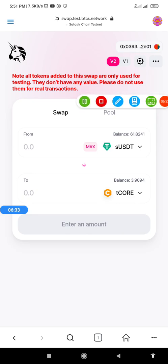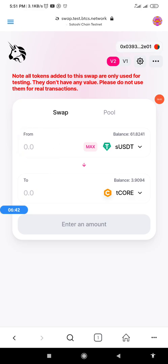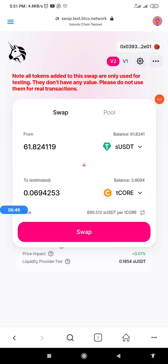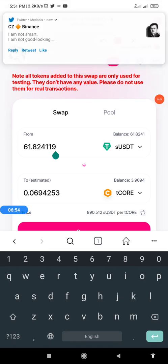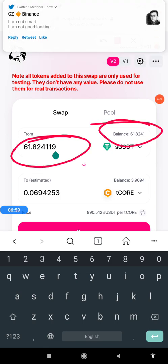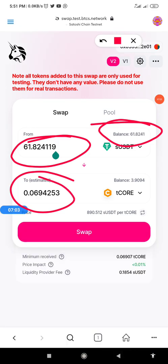Another thing I want to show you before ending this video: if you want to swap everything in your wallet, instead of manually entering the amount, you click the Max button. When I click Max, you can see it fills in everything I have, and this shows what I'm going to get if I swap the full amount. That is how to use the Max feature.